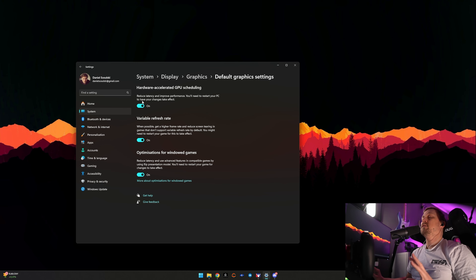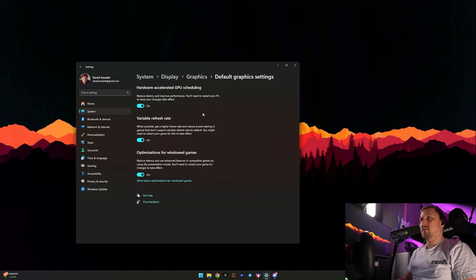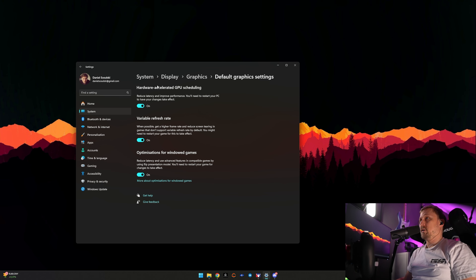I'm not saying it is necessarily better, but I get about a 5% FPS boost if I turn on hardware accelerated GPU scheduling. I have all these settings set to on.